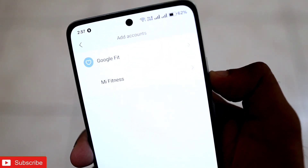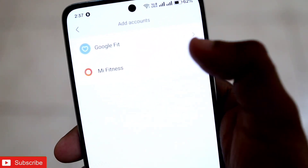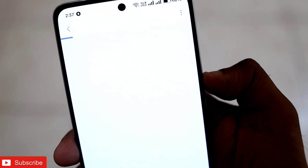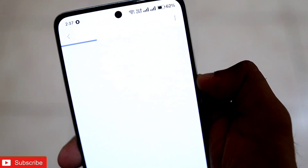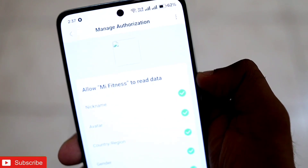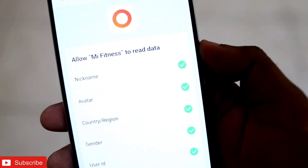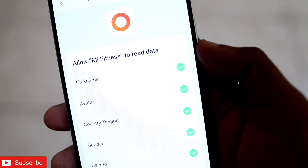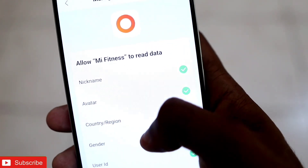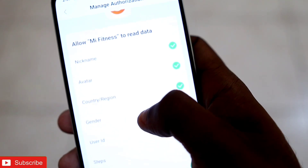In the Add Accounts feature you will see there is an option of adding Mi Fitness. Just click on that and make sure all the permissions and authorizations are granted to transfer the data from the Zepp app to Mi Fitness.